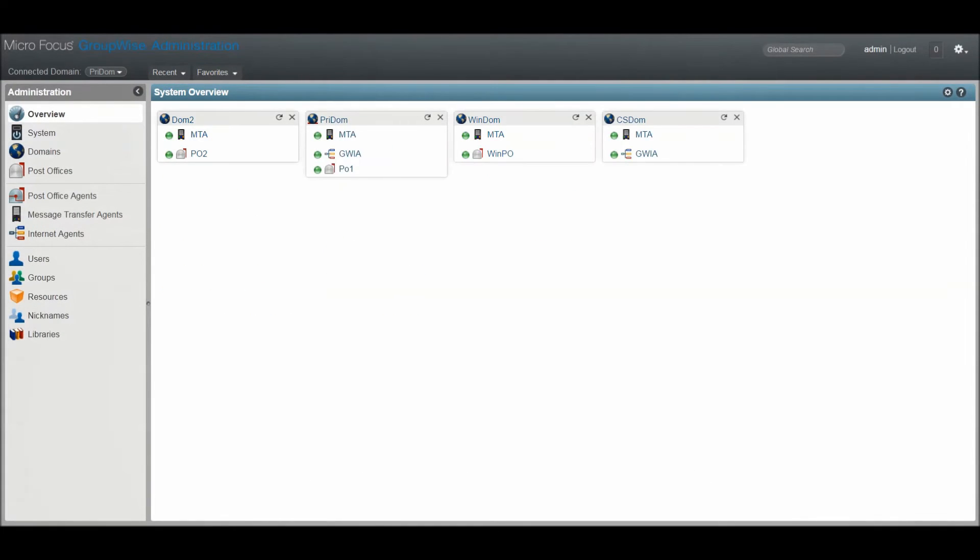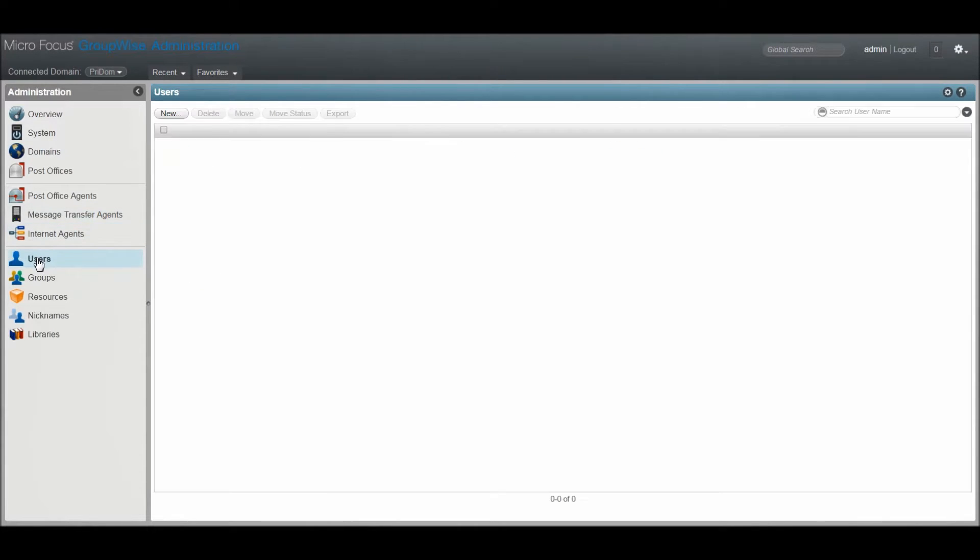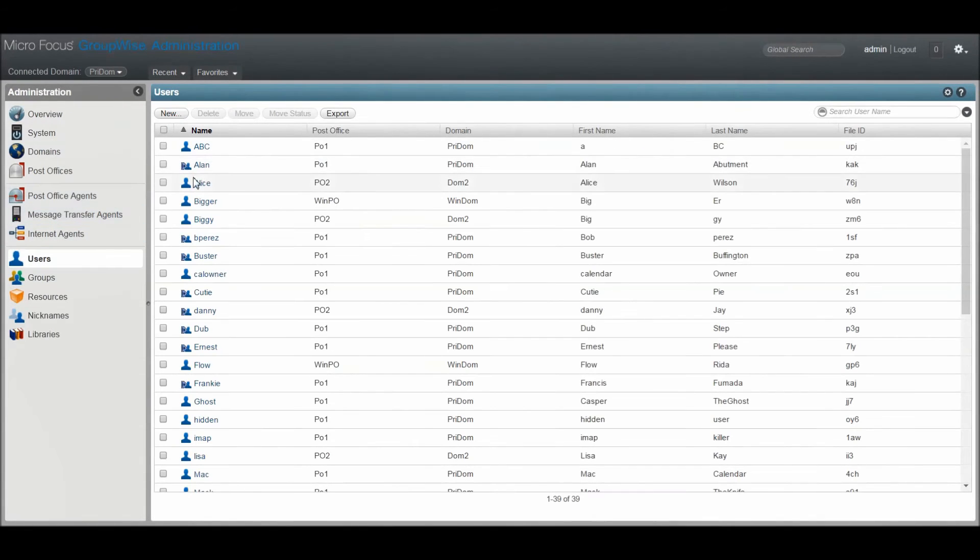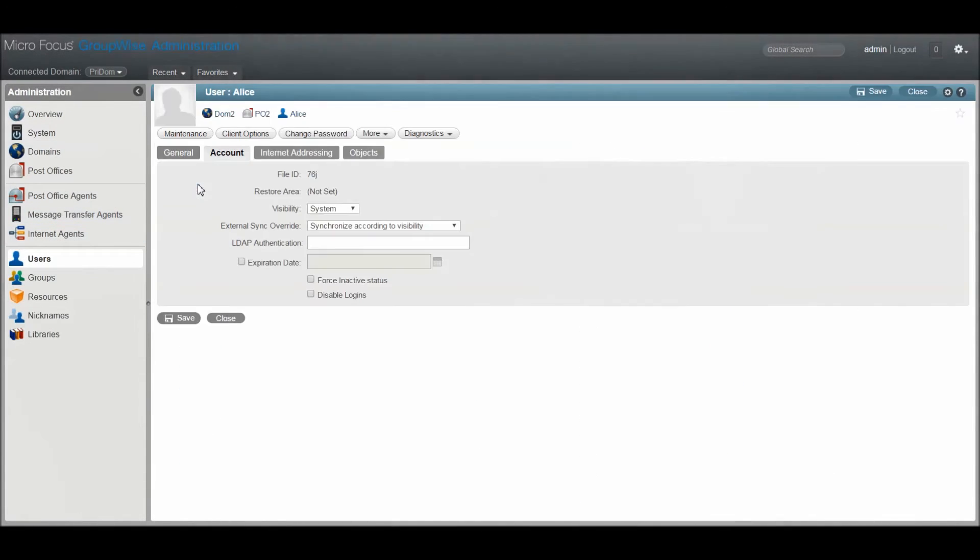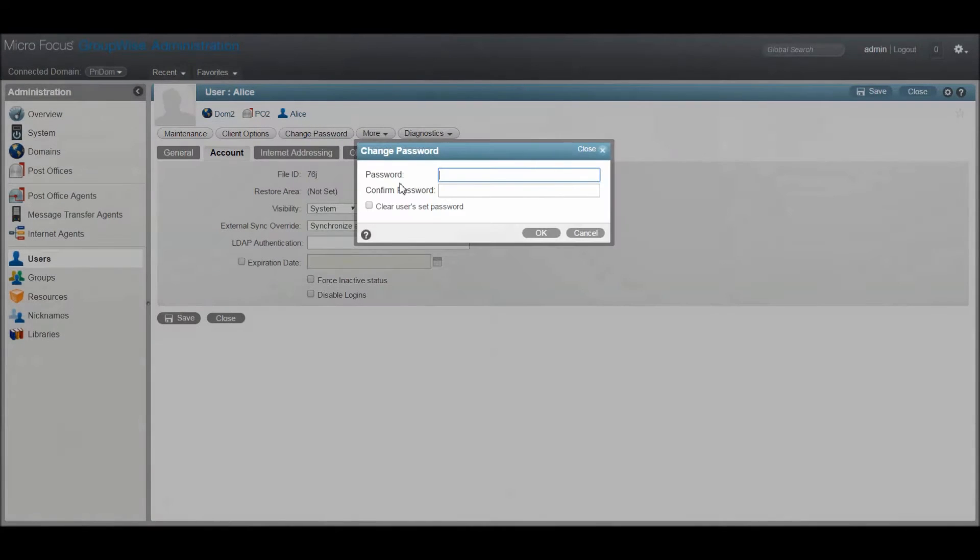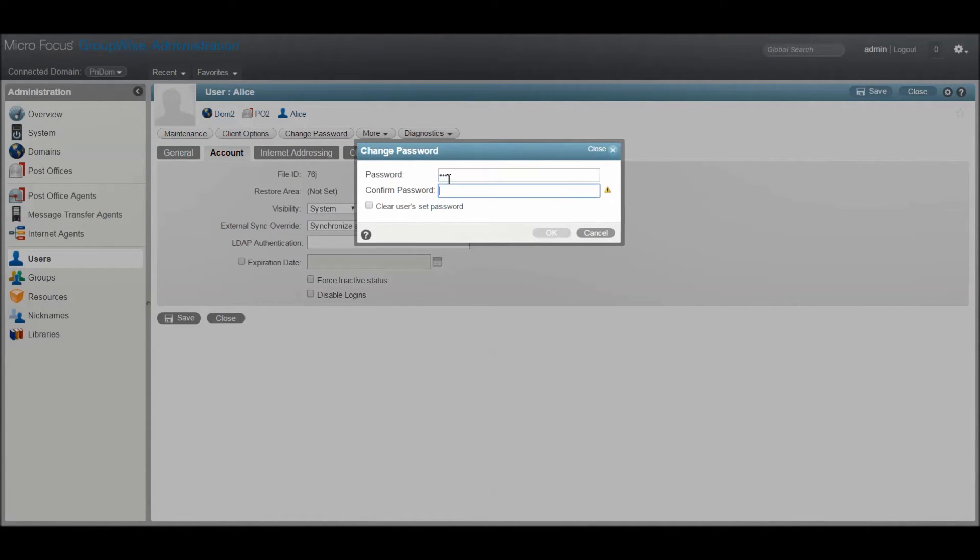If you need to change a password for a user, open that user object in the Admin console and click on the Change Password button. Then simply enter the new password. Of course, this will only work if your system is using GroupWise passwords.